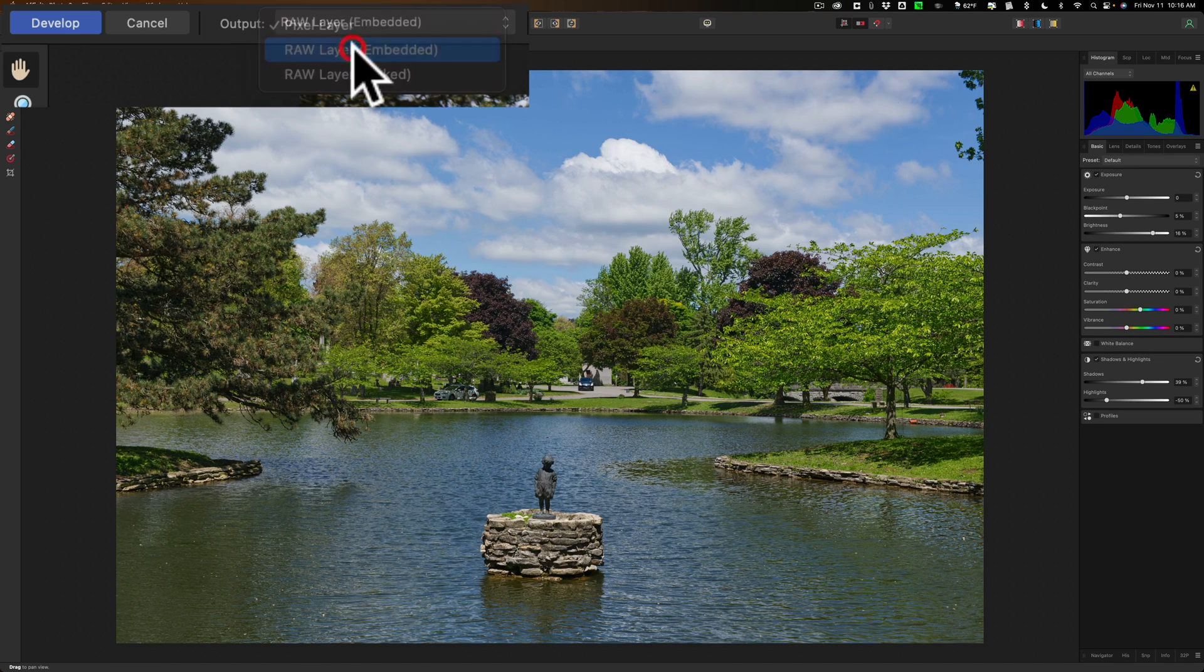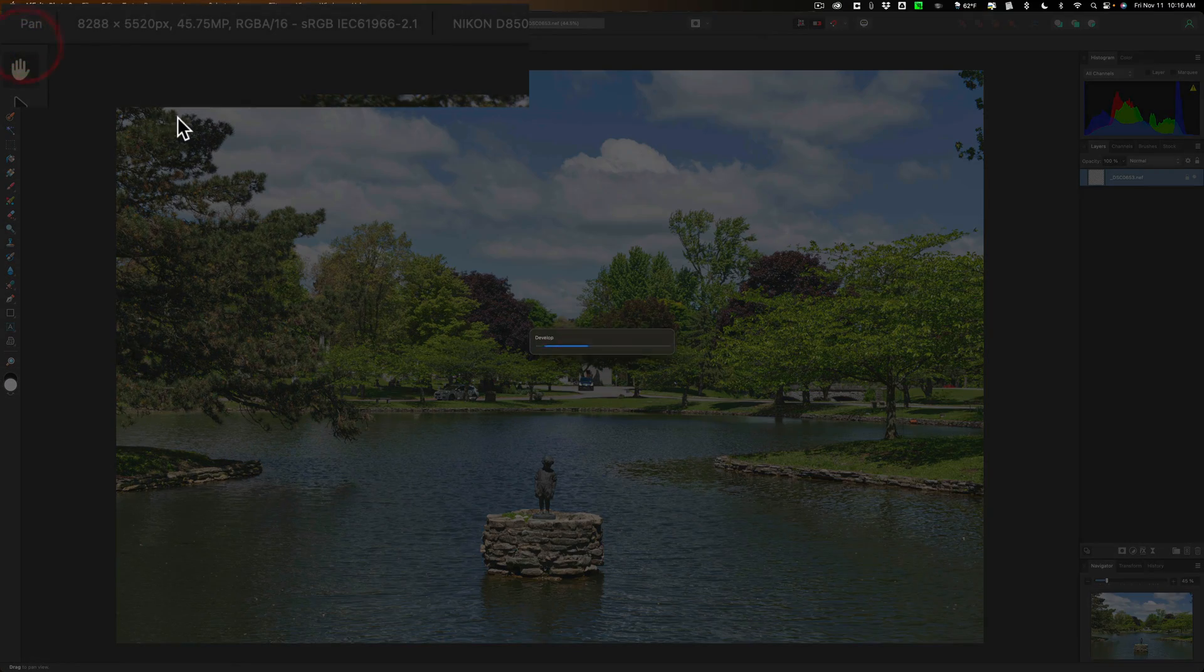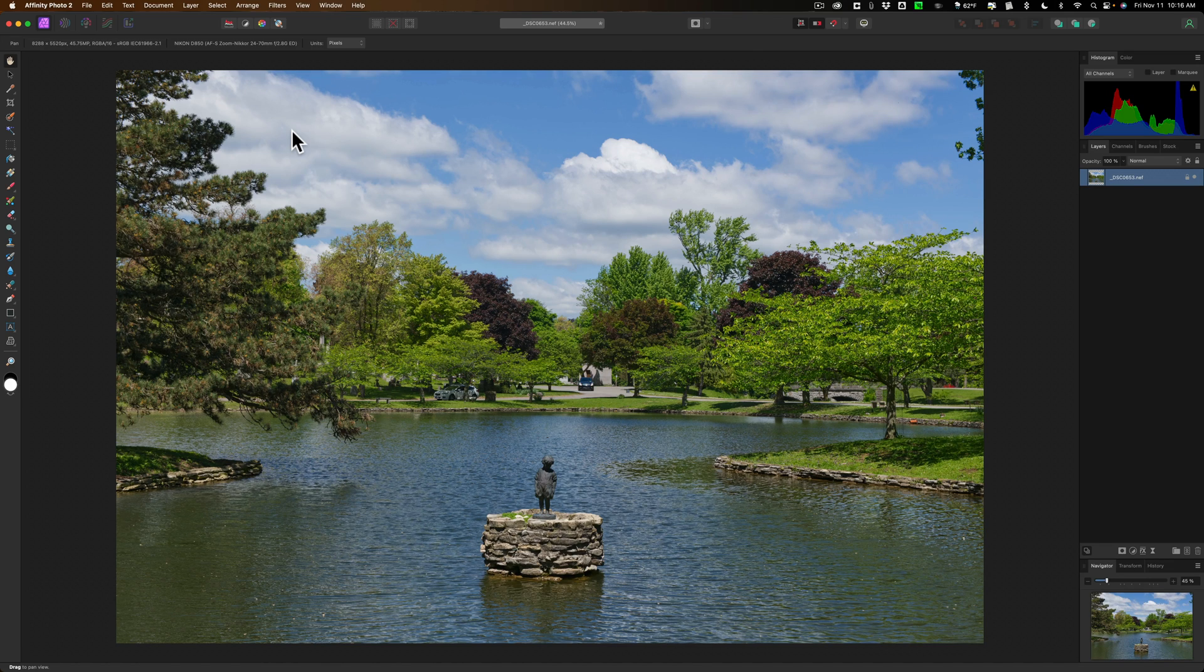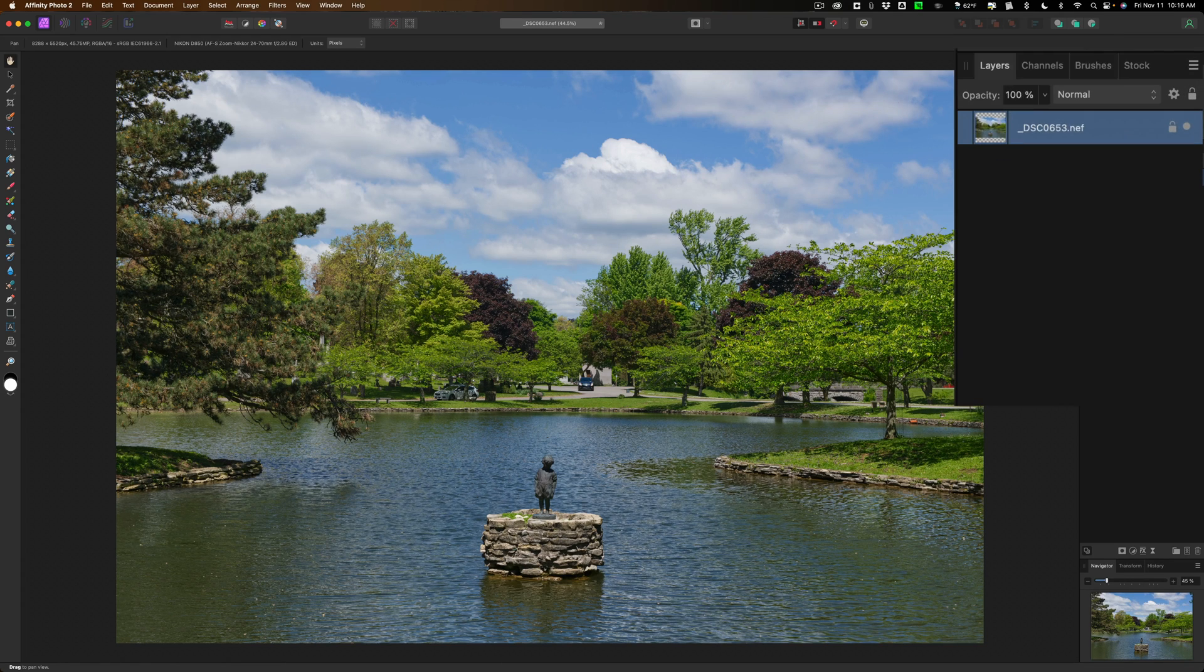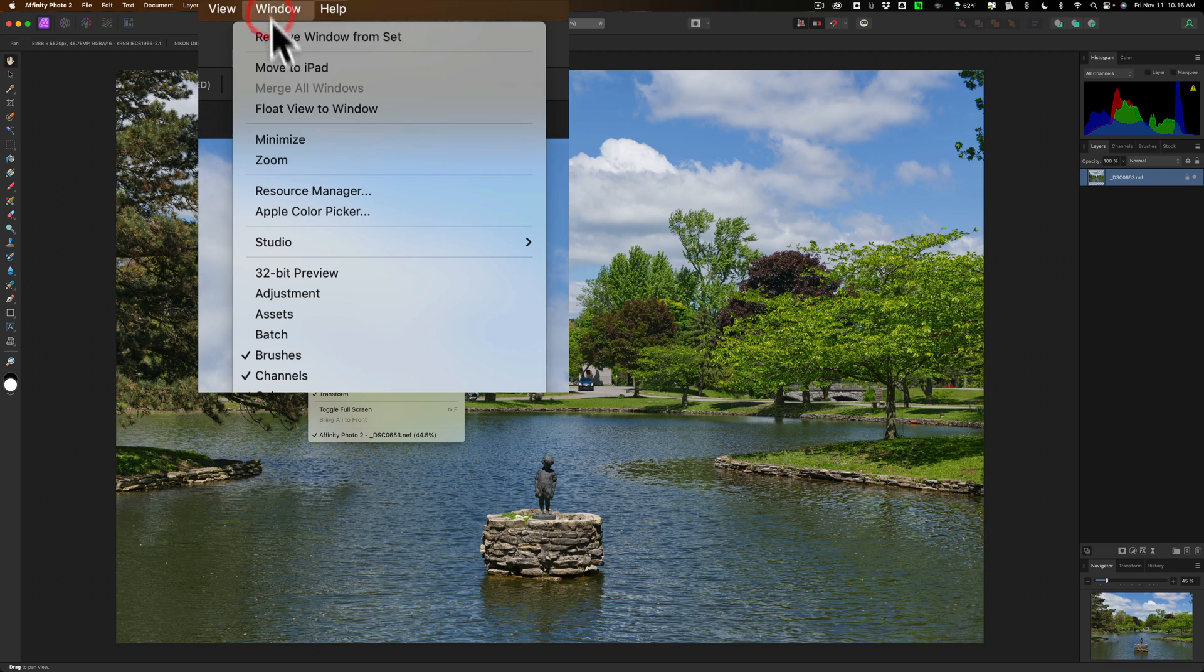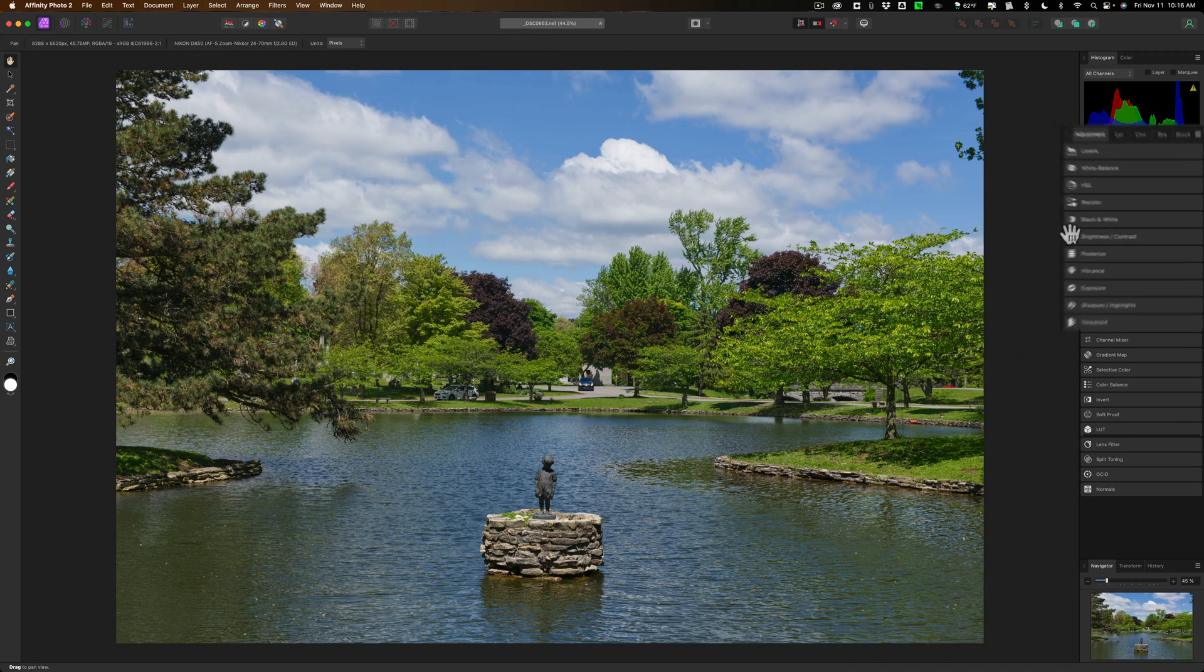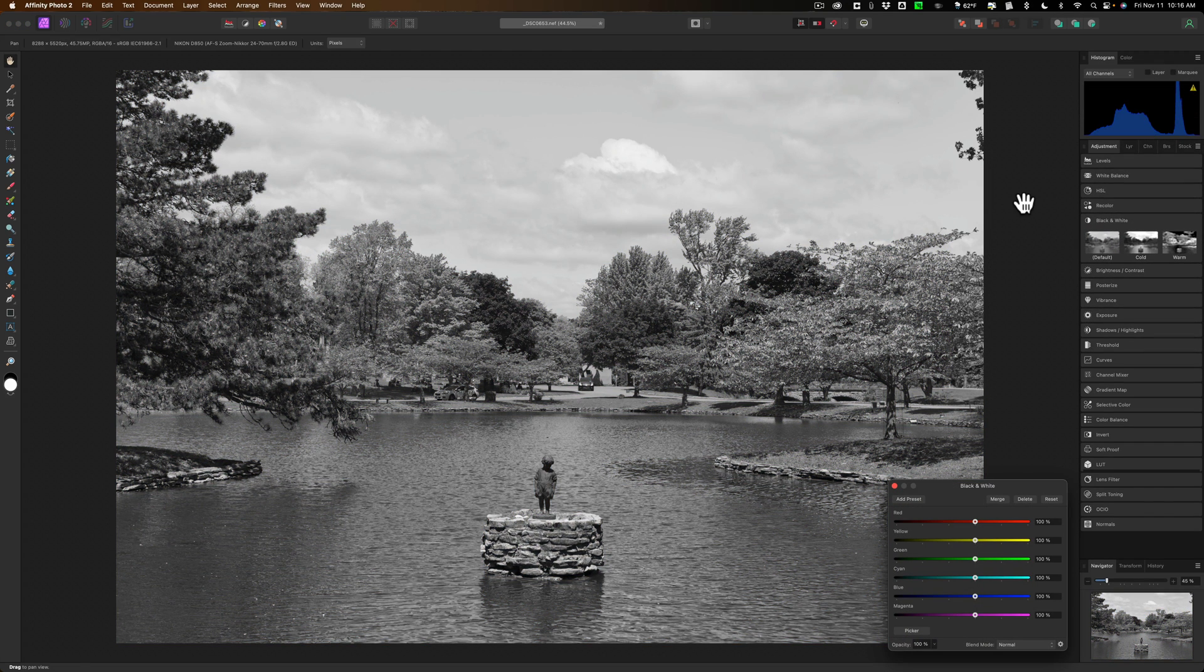So I'm going to go to raw layer embedded. So we're going to do that and I'm done in the develop persona. I'll click right here and now it will open the image up in the photo persona. The photo persona again is akin to Photoshop. And it looks like Photoshop. I'm going to do some editing here, just something very simple. And I want to add an adjustment layer to it. And by default with Affinity Photo 2, adjustment layers aren't over here on the right. So I'm just going to add them. I'm going to go to window and we'll go to adjustments. And I want to add a black and white adjustment layer and we'll add just the default settings. Okay, so that's that.